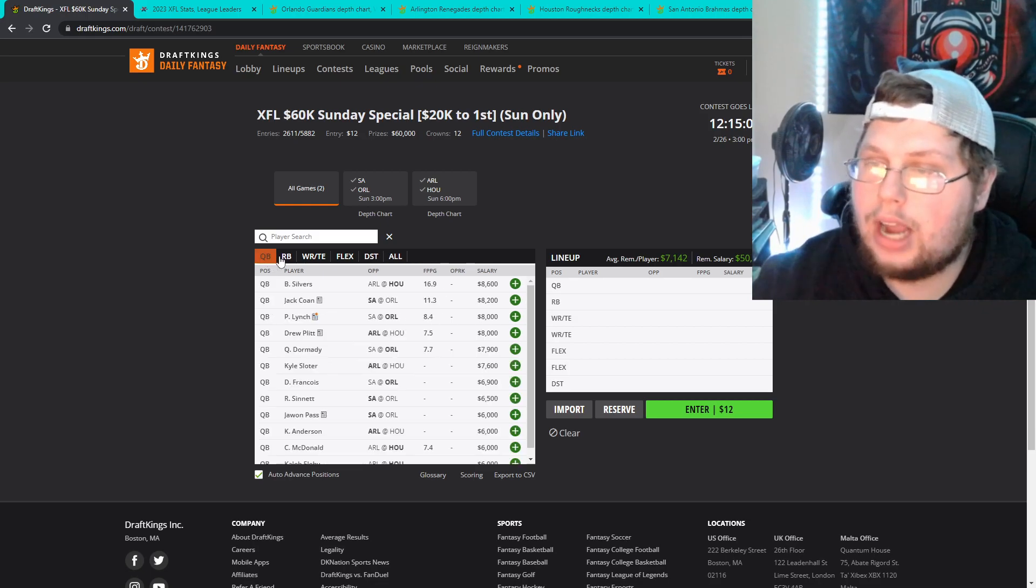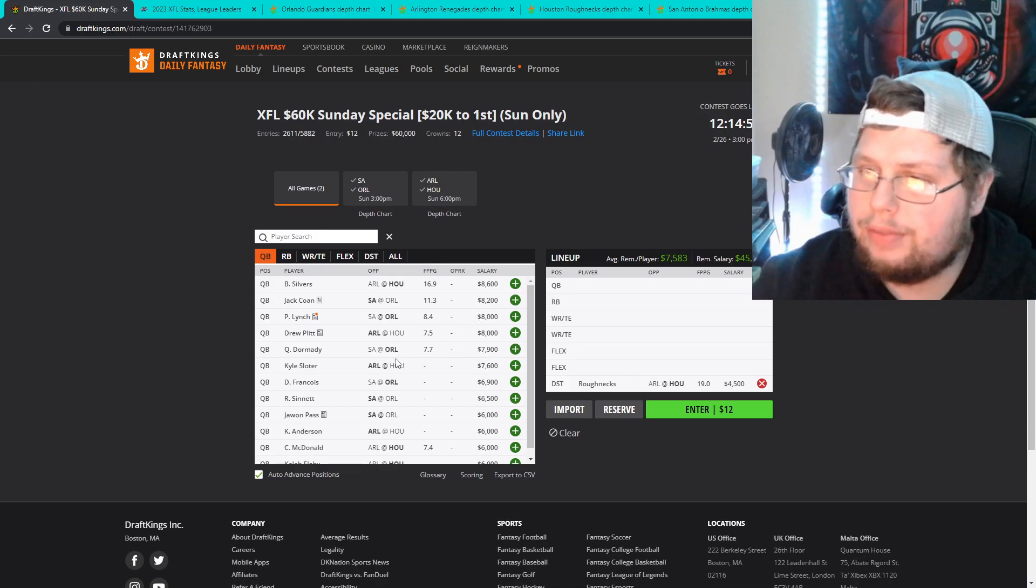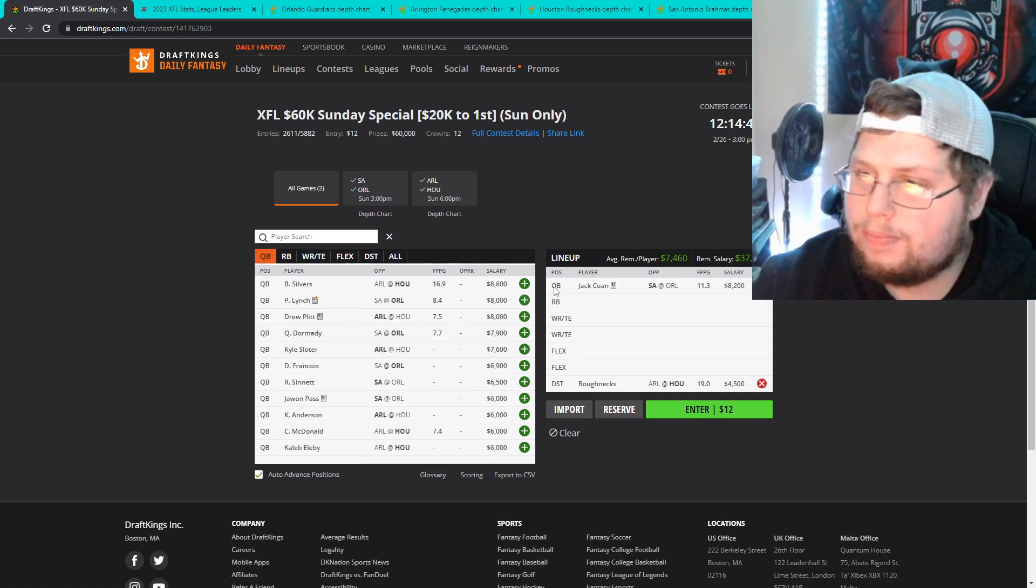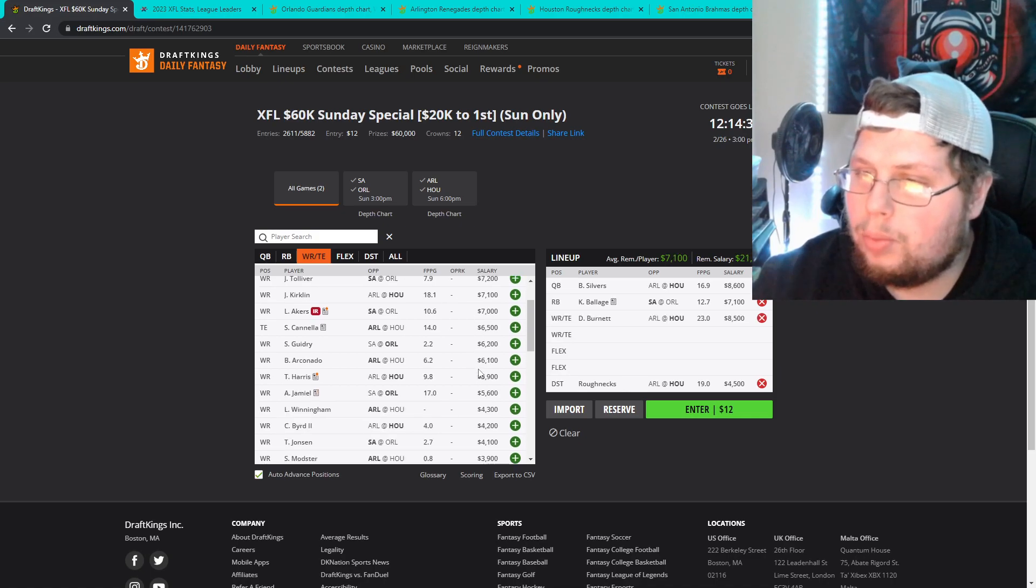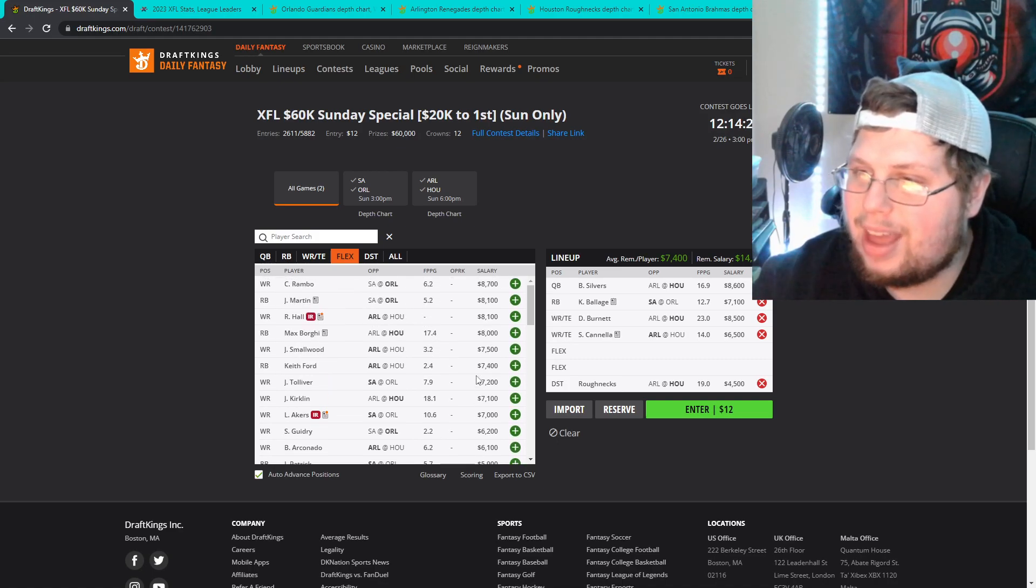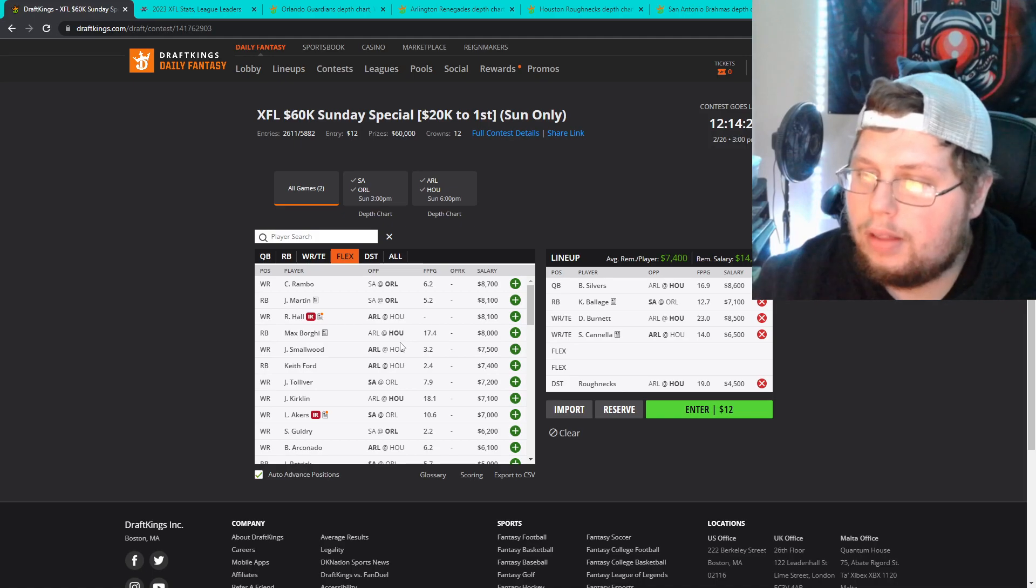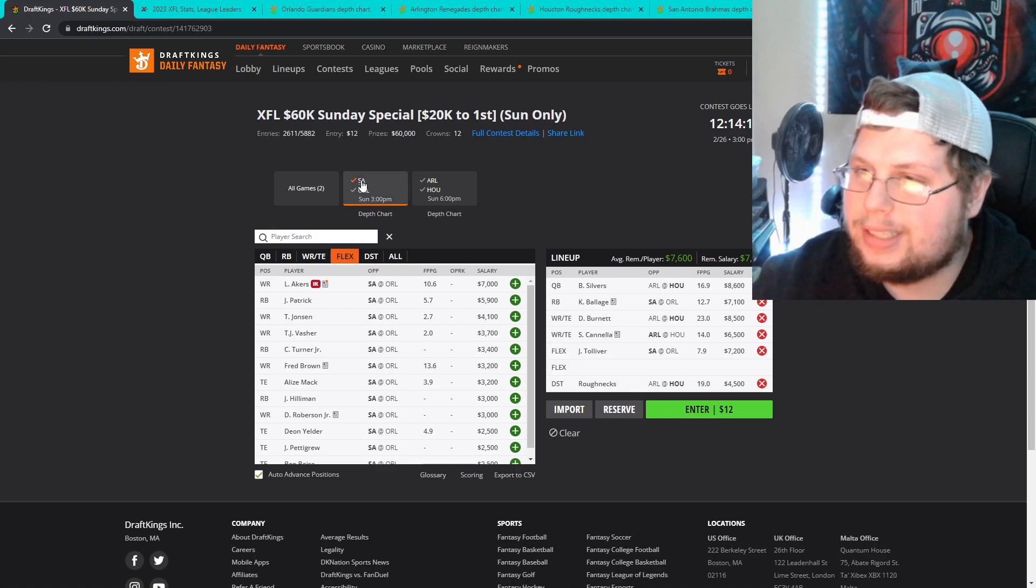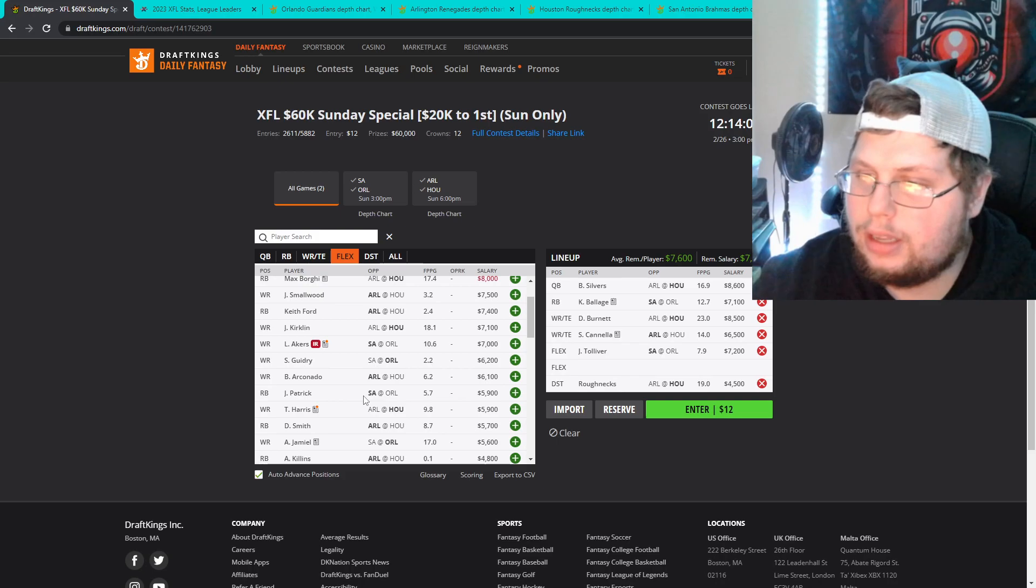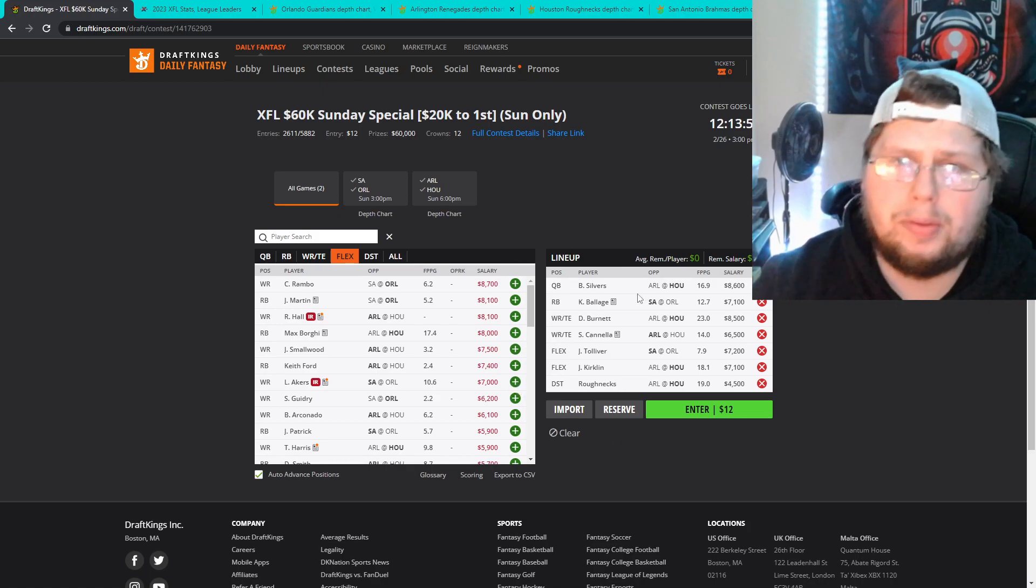So let's kind of put an example lineup in. So first off I'm paying up for the Roughnecks defense. Quarterback, I'm gonna go with Silvers. I like Silvers more. We're gonna go with Kaelin as our running back for right now. We're gonna put Burnett in there. We're gonna get Cannella in there as well. And we have 14,000 left. We could get Borgi too. It's very interesting to see what we could do. We want to get a San Antonio receiver in here. So let's get Toliver. And that leaves us with 7,600 to get one more guy. Can't afford Borgi here. We can't afford Kirkland. So I think we just go Kirkland. I think that's the other piece that we get. Let's put him in there. And we got 500 and that's what we have left.